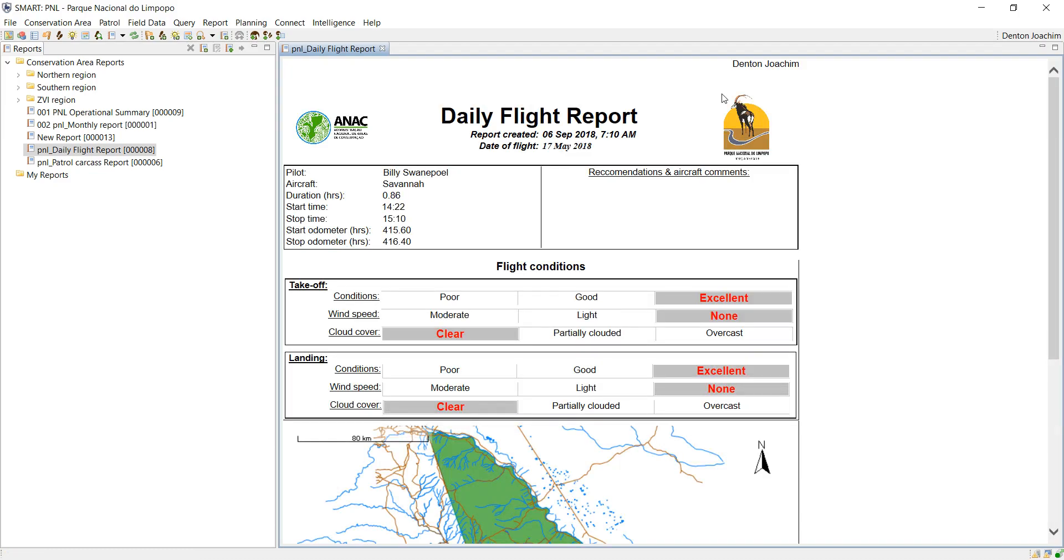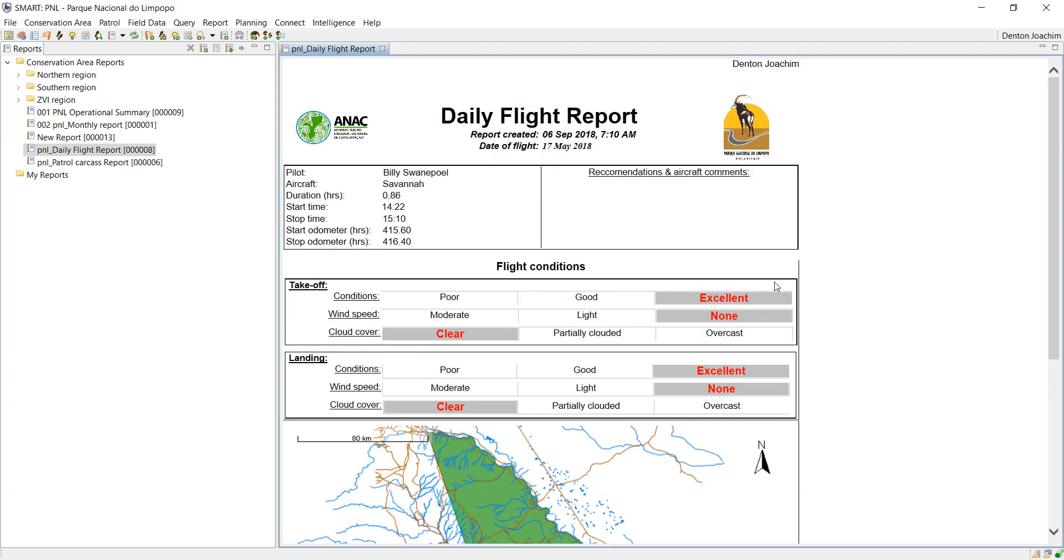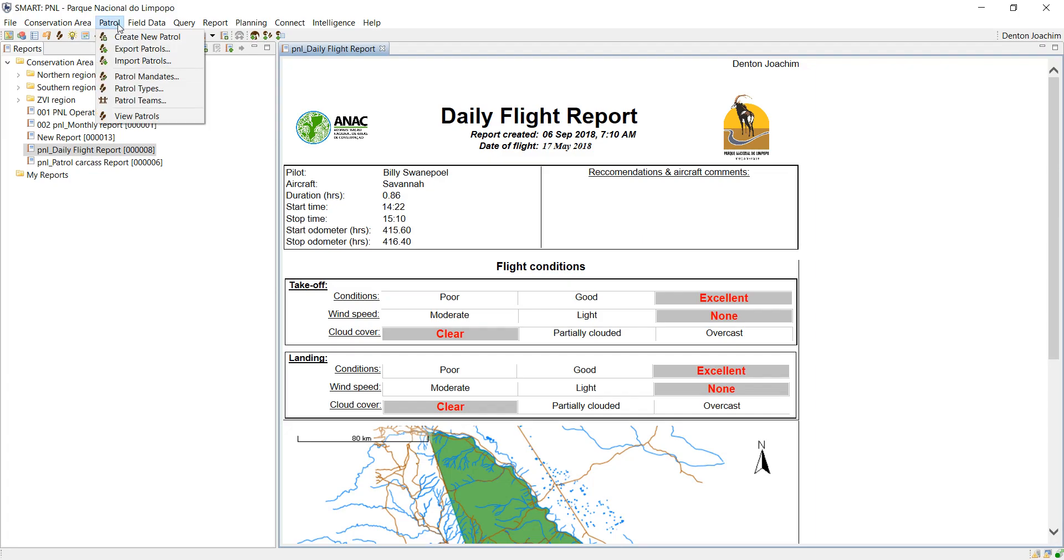In this case, I've got my report here in front of me but as you can see the recommendations and aircraft comments is blank. But for this patrol that was flown on the 17th of May, there was recommendations and comments. So in order to add it to this report, I have to go and find that patrol first. So I go to patrol and view patrols.